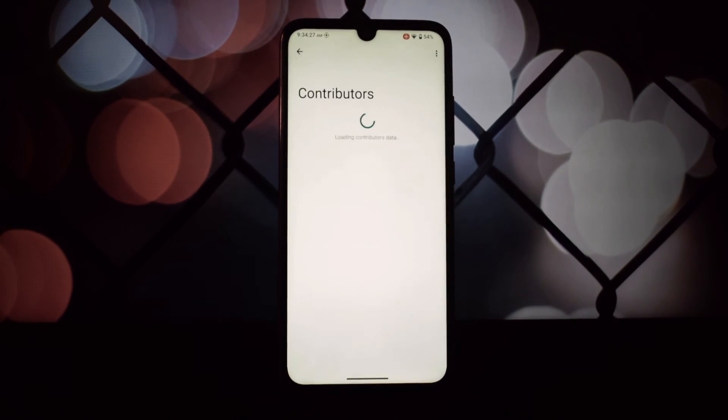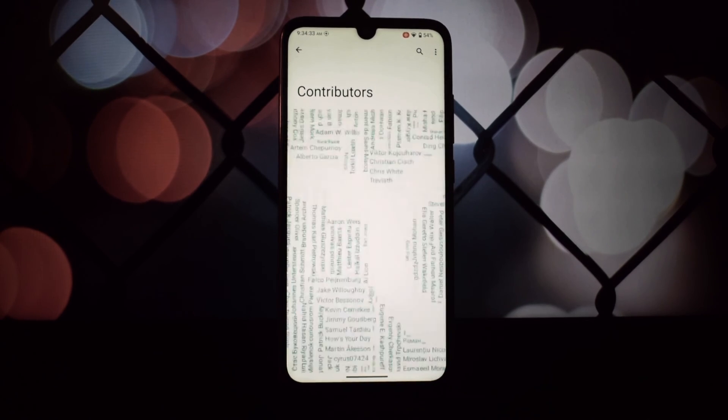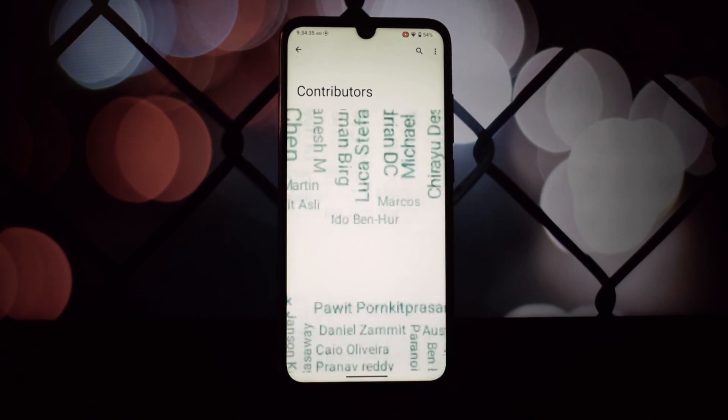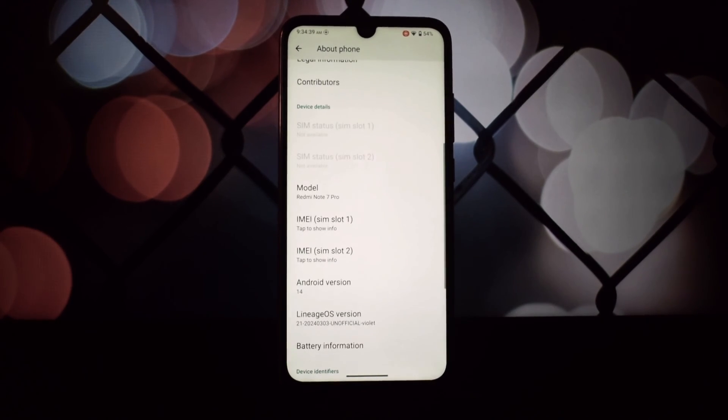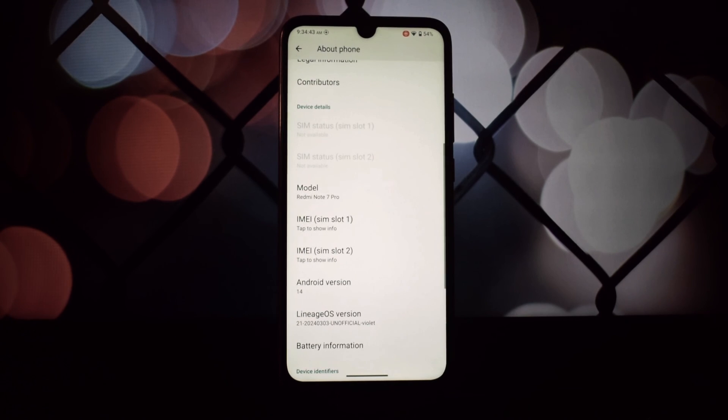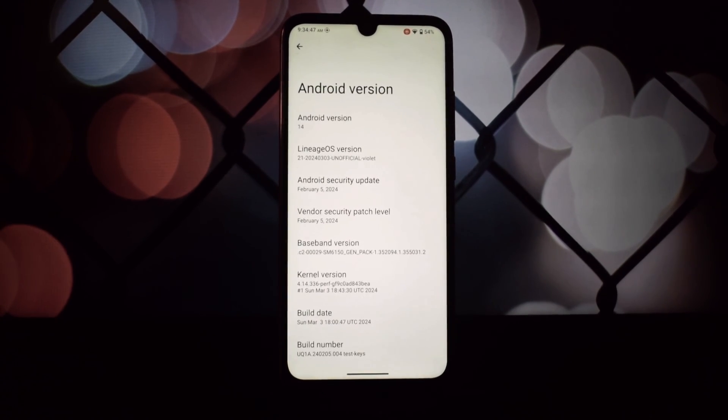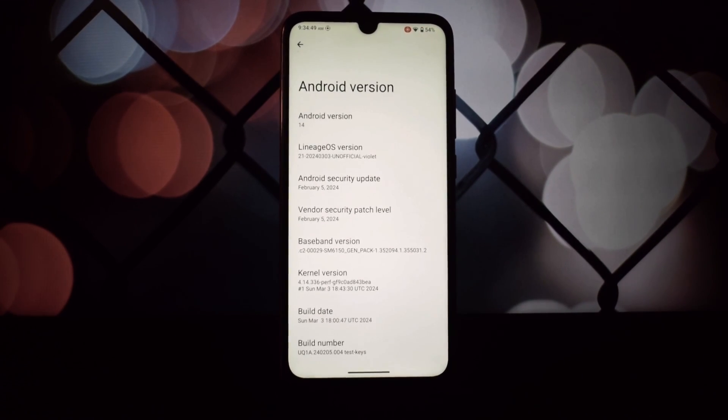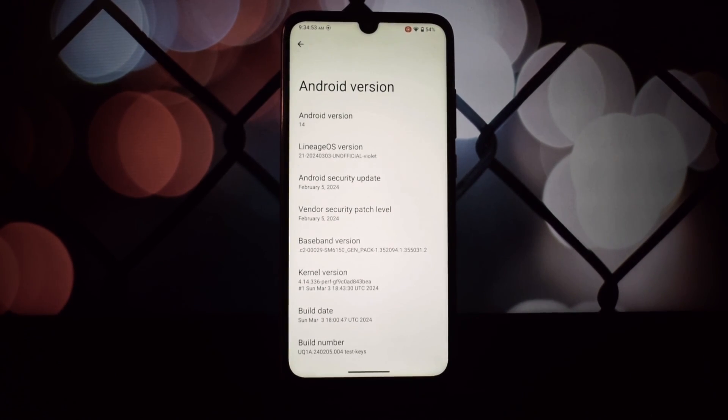Review of LineageOS 21 on the Redmi Note 7 Pro. If you found this video helpful, give us a thumbs up and don't forget to subscribe for more tech reviews. Until next time, stay curious!